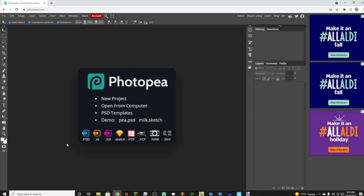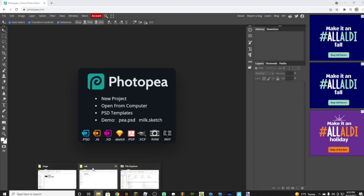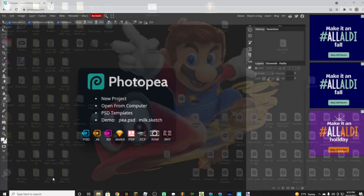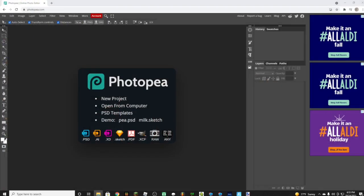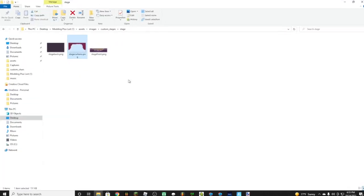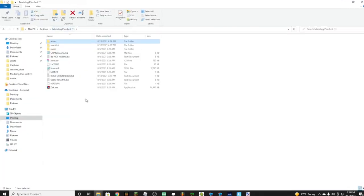Okay guys, for this video I'm going to be showing you how to make your own stages. The first thing you're going to need to do is open your folder.